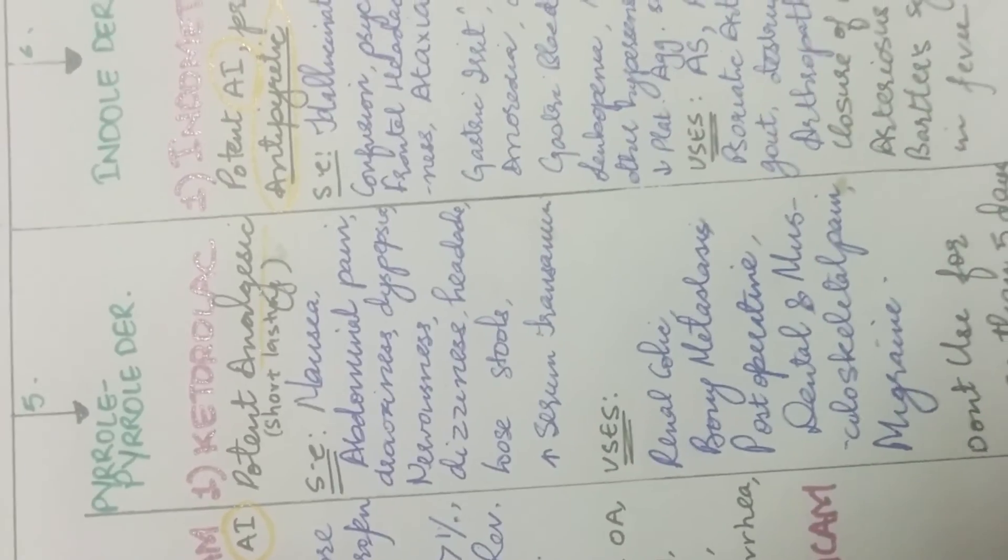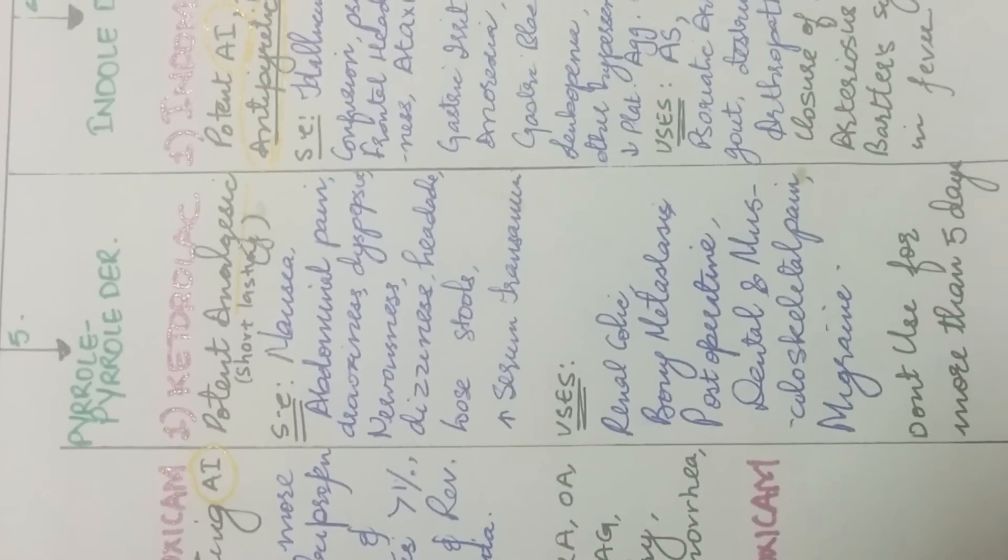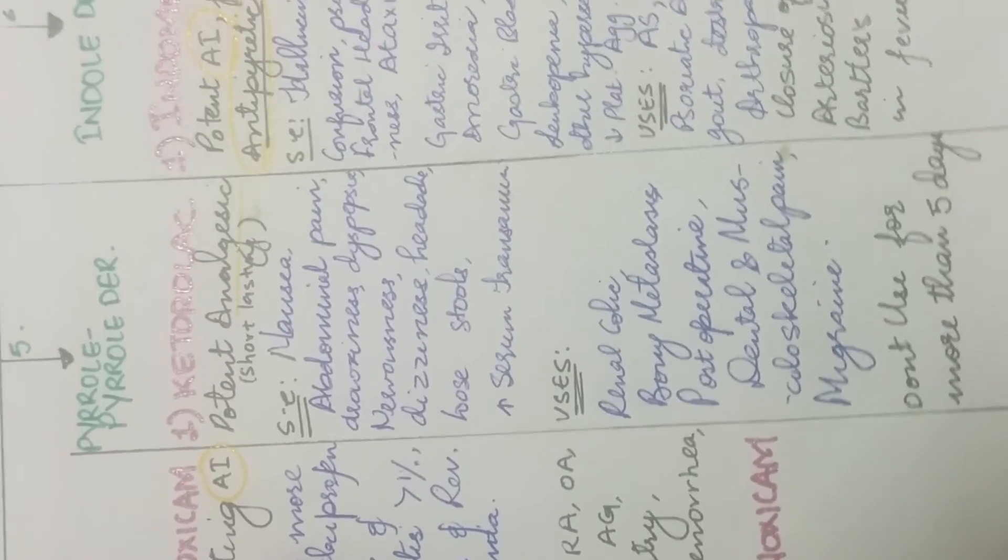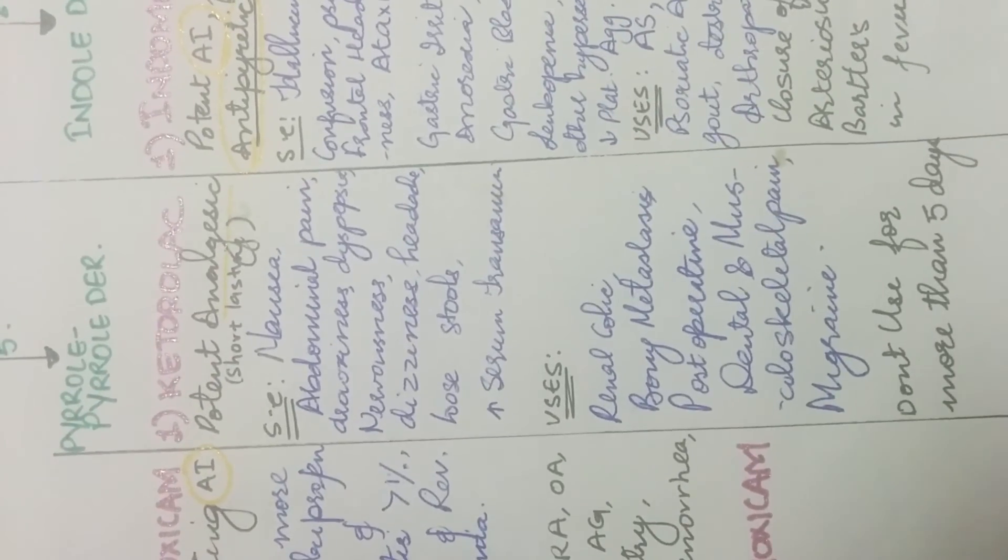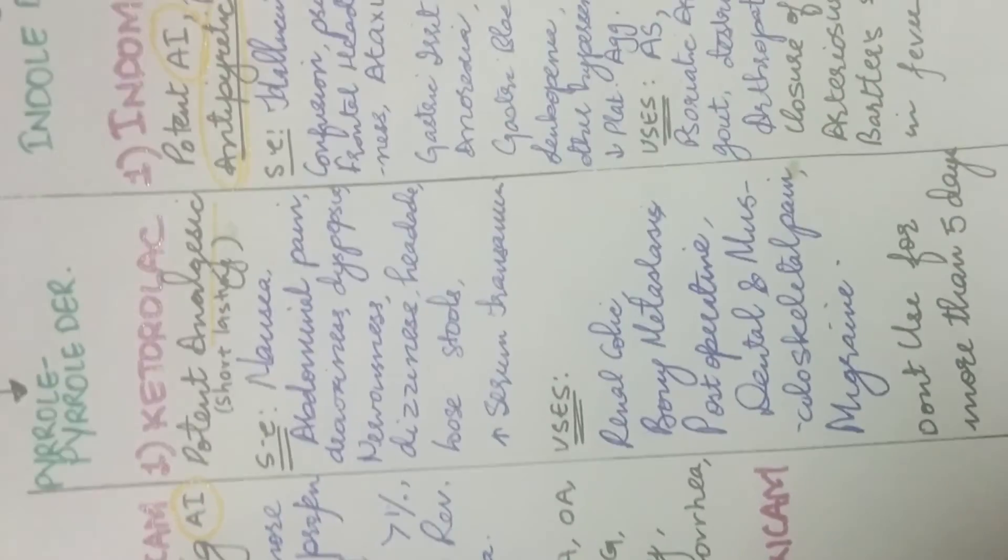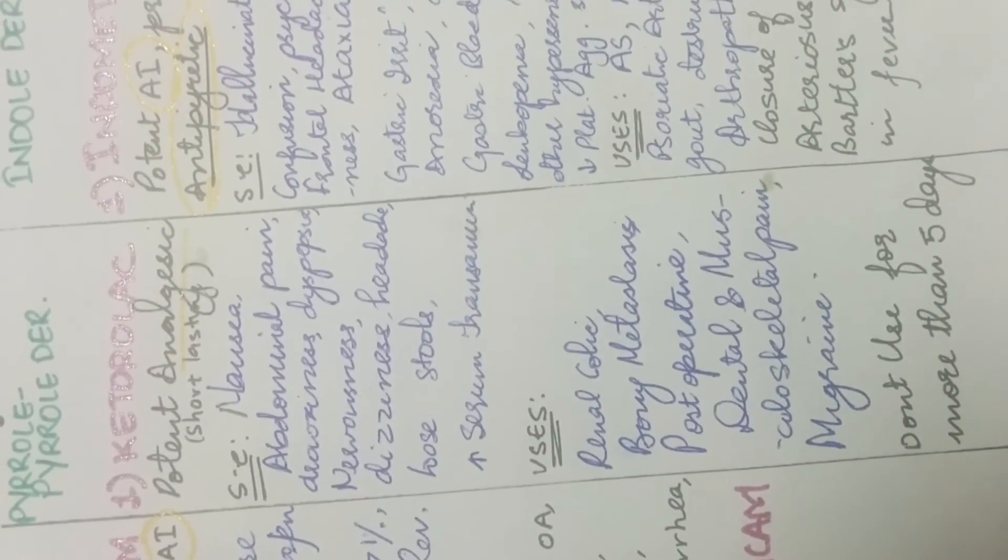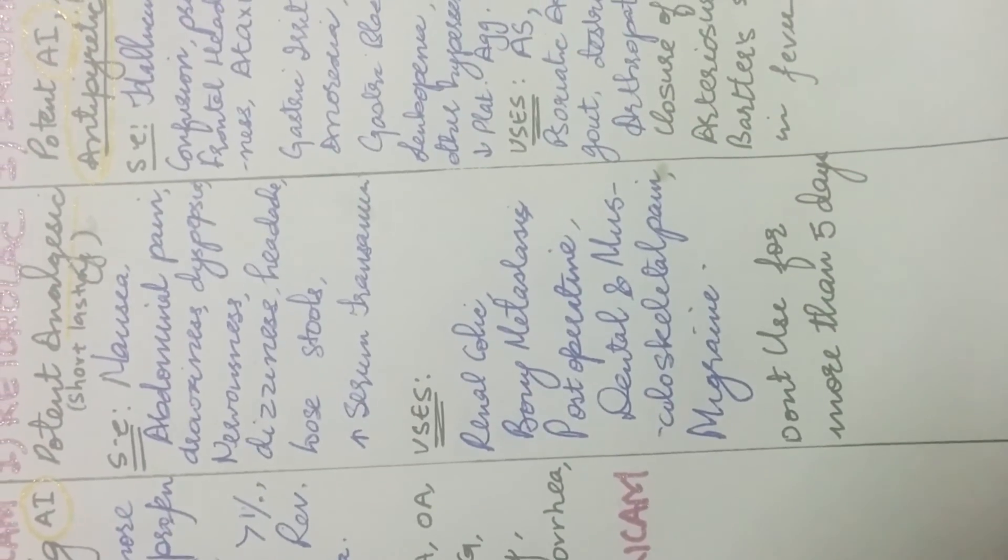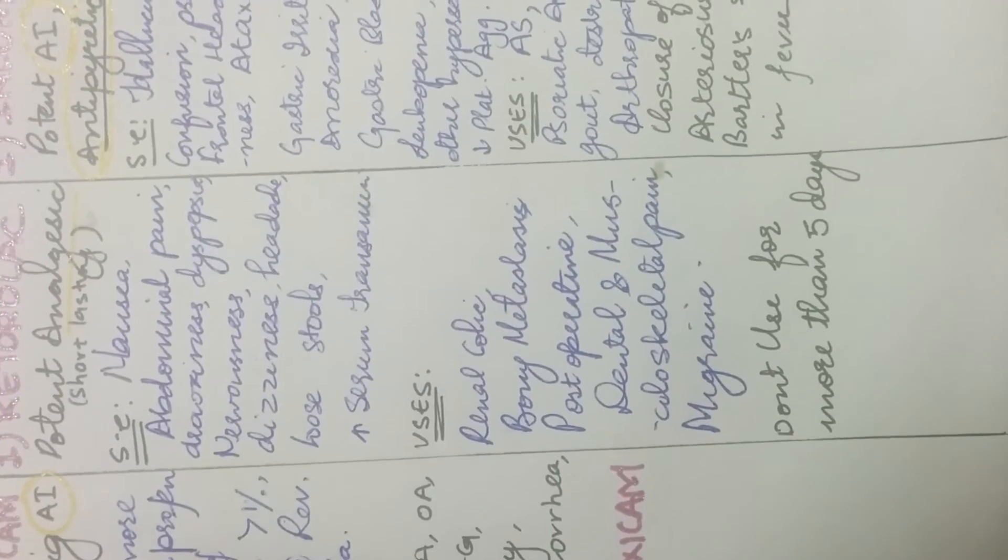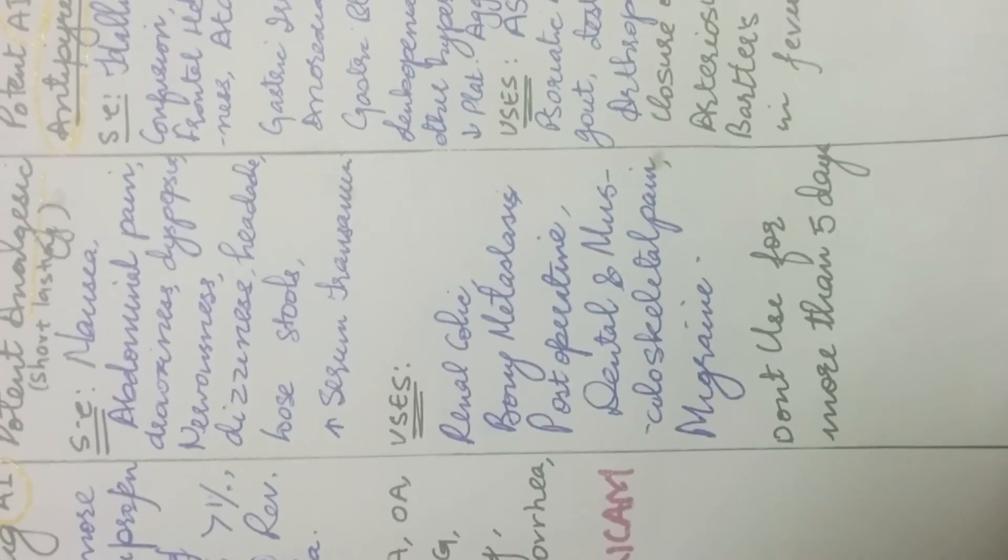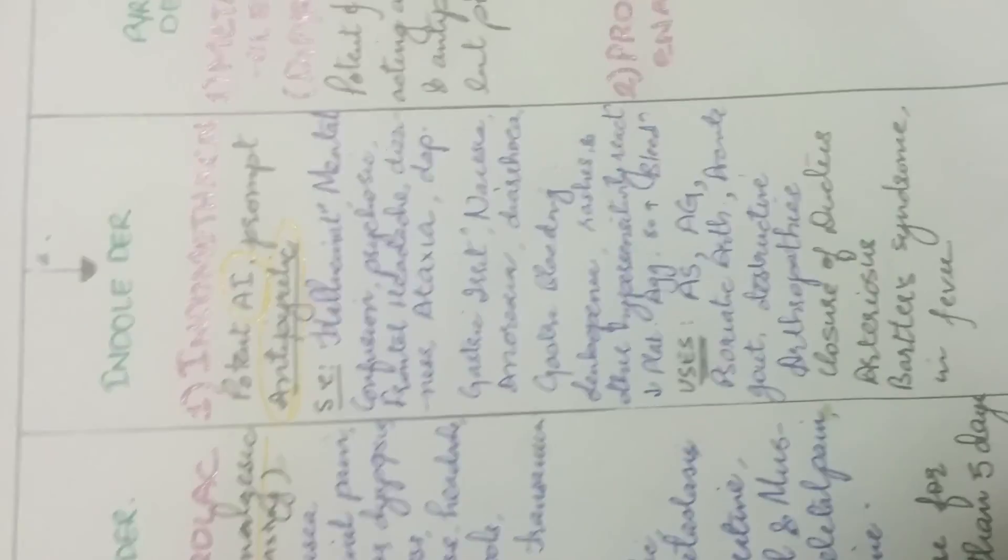It has got one drug that we'll be studying which is ketorolac. It is a potent analgesic which is short-lasting. Its effect is short-lasting. Its side effects include nausea, abdominal pain, drowsiness, dyspepsia, nervousness, dizziness, headache, loose stools and again, increase in serum transaminase just like diclofenac. Now, its uses is to relieve pain in renal colic, bony metastasis, post-operative dental and musculoskeletal pain and in migraine. And it shouldn't be used for more than five days.